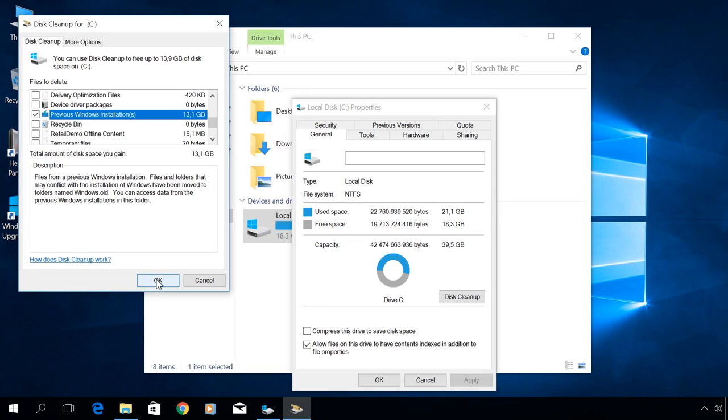If you delete the folder Windows.old, you won't be able to roll back your system, and returning to Windows 7 will only be possible with clean or full installation. You can learn more about it in other videos by our channel.